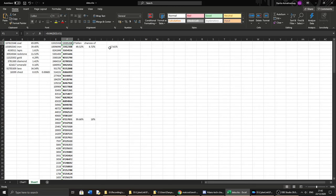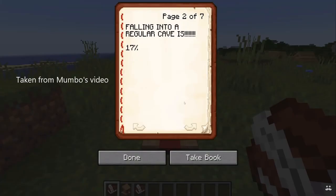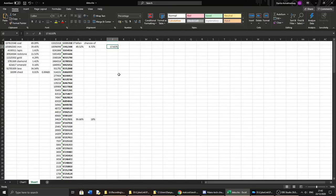I worked out that the total chance of you falling at all is 17.61%. Mumbo's statistics showed a 17% chance to fall into a cave specifically. However, my statistics show it's 17.61% of falling anywhere at all. That includes falling through trees when you dig down the leaves, falling through cliffs when there's an overhang.